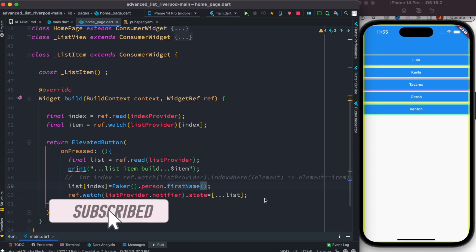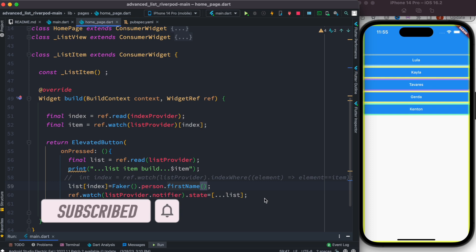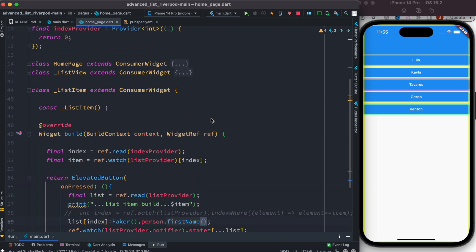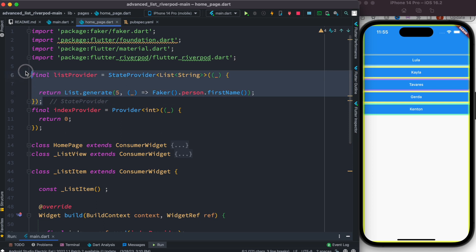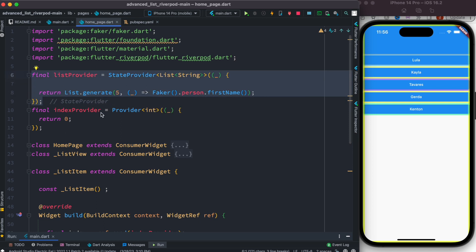Hello everyone, assalamualaikum. Here we'll see how to update an item using Riverpod in your list. Now here at the top I have this list provider which generates a list and returns the provider. Over here I'm generating